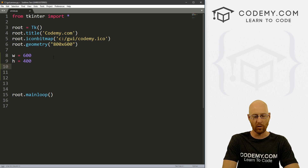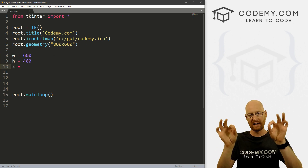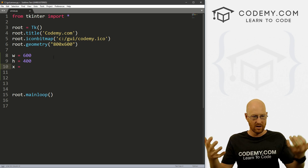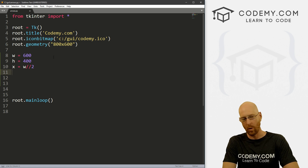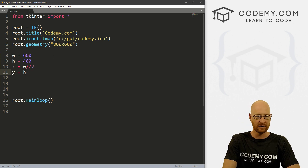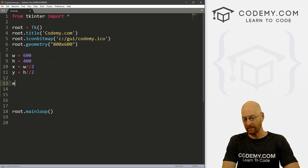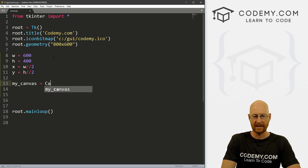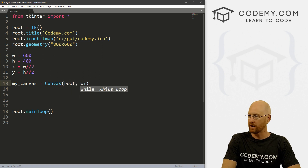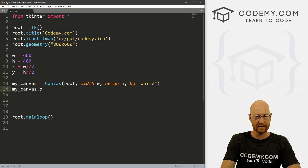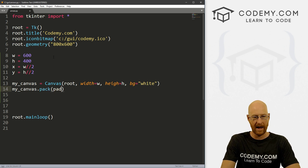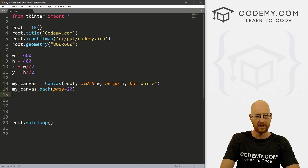We also want x and y coordinates. Remember with canvas, to position things you need x1, y1, x2, y2. So we'll define x as width divided by two, and y as height divided by two. Now let's create a canvas — my_canvas equals Canvas — put it in root, with width equal to w and height equal to h, give it a background of white, and pack it with a pady of 20 to push it down onto the screen.